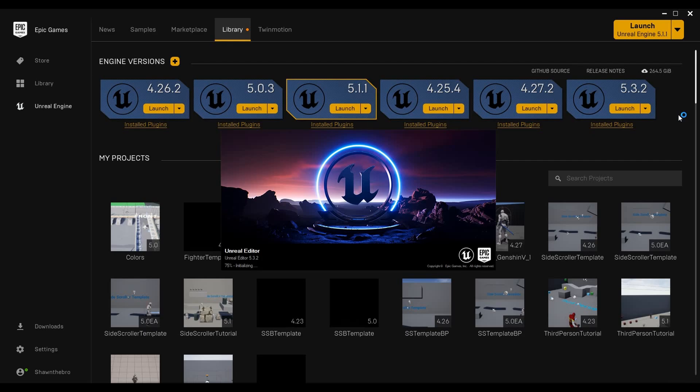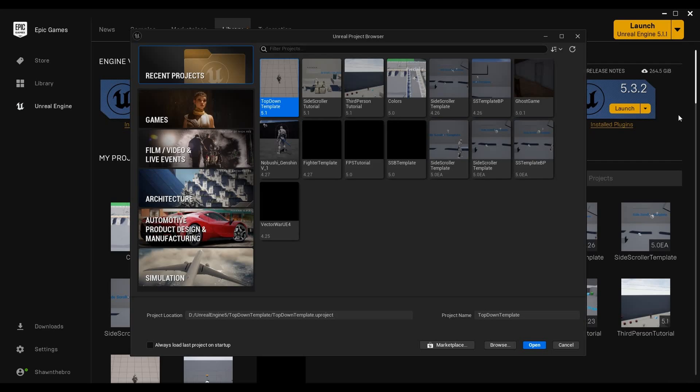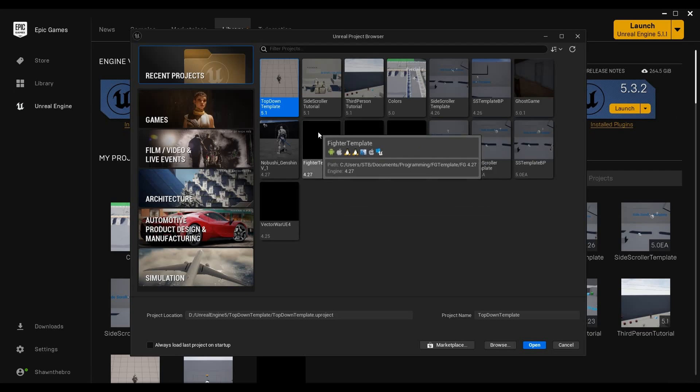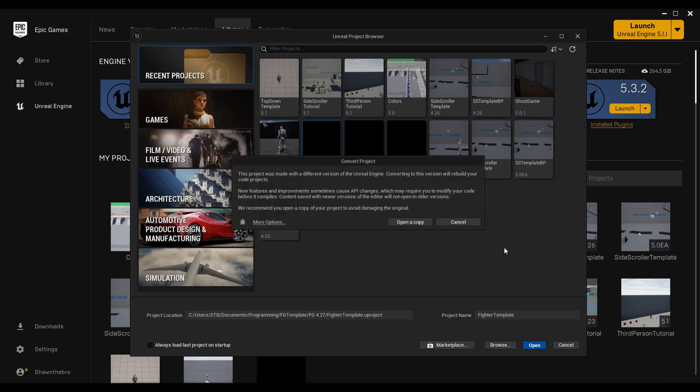I'm going to go ahead and launch that once I have my version selected. At this point, the Unreal Engine 5 menu has popped up here, and I can see all my Unreal Engine projects, even ones that are not in Unreal Engine 5. I have my fighter template here that is 4.27. I can click on that, and to convert it I can quite literally just open it, but there are a few different options here. The project was made with a different version of the Unreal Engine. Converting to this version will rebuild your code projects. New features and improvements sometimes cause API changes which may require you to modify your code before it compiles. Content saved with newer versions of the editor will not open in older versions. We recommend you open a copy of your project to avoid damaging the original.